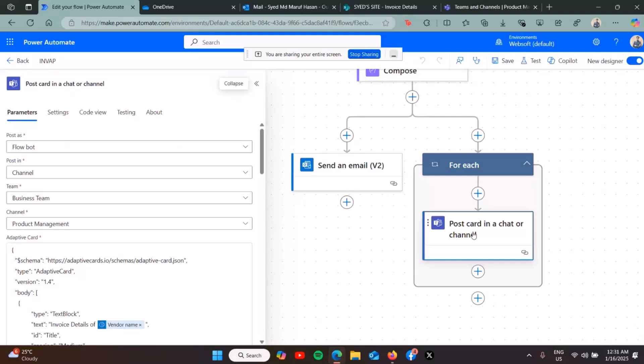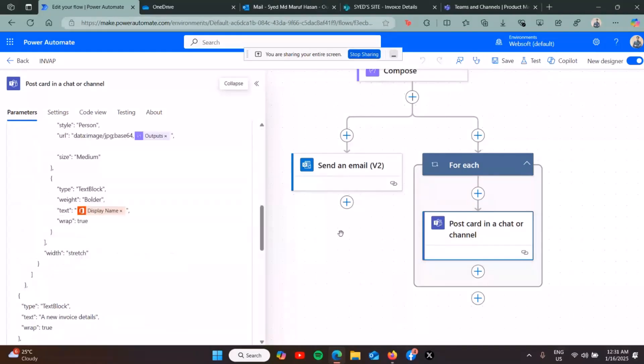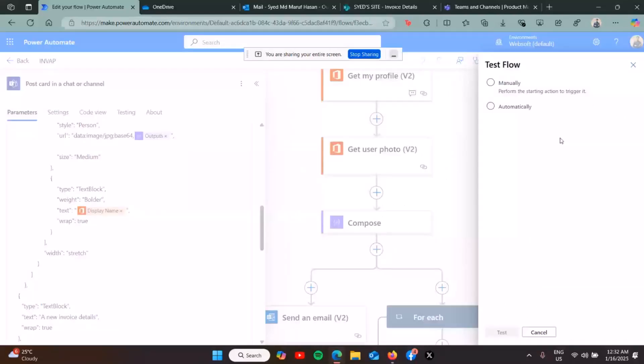I'm also posting an adaptive card to the Teams channel. Here's the JSON code, customized to send the invoice details together with the display name. Let's test the flow. I'm testing it manually.